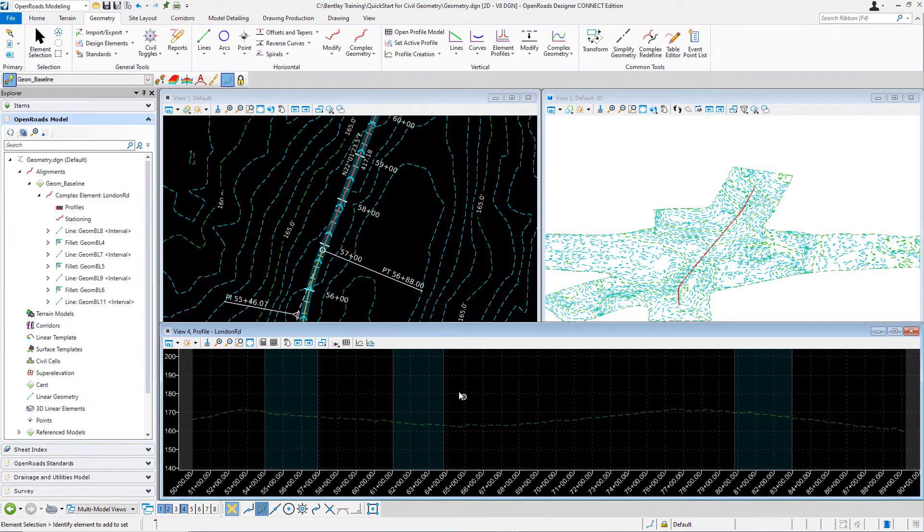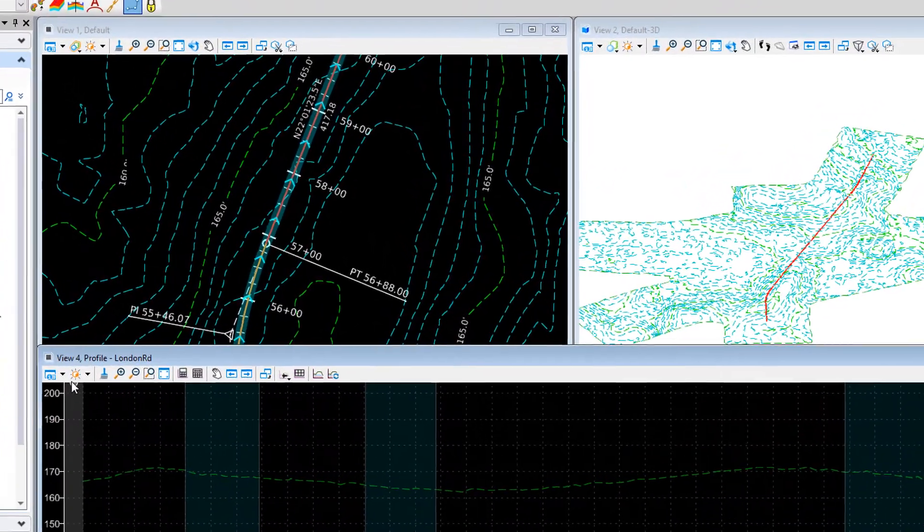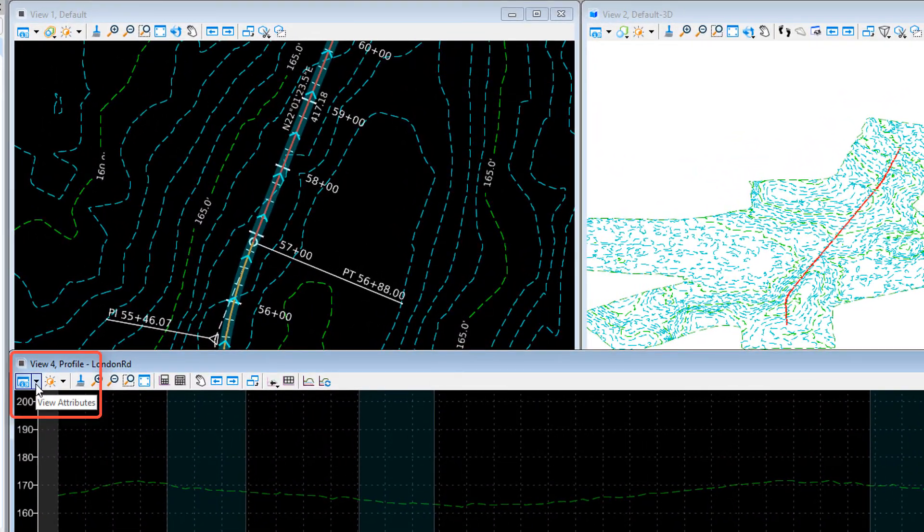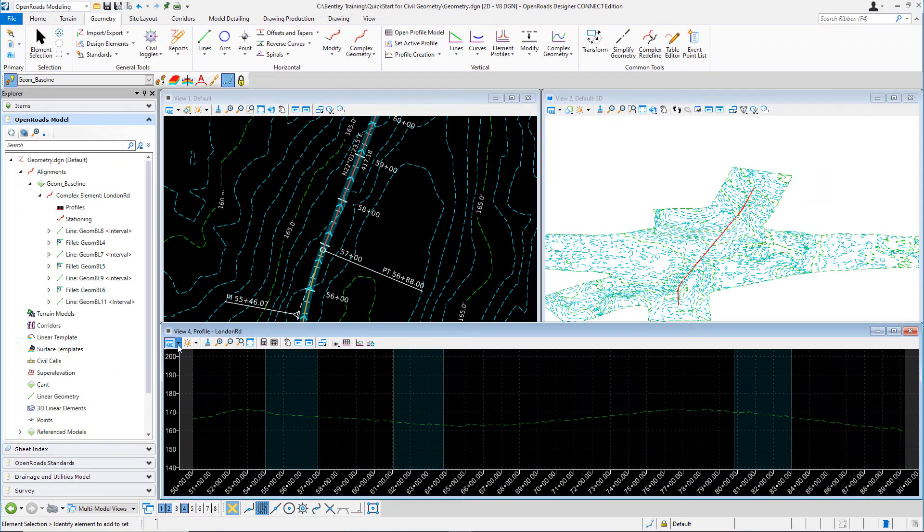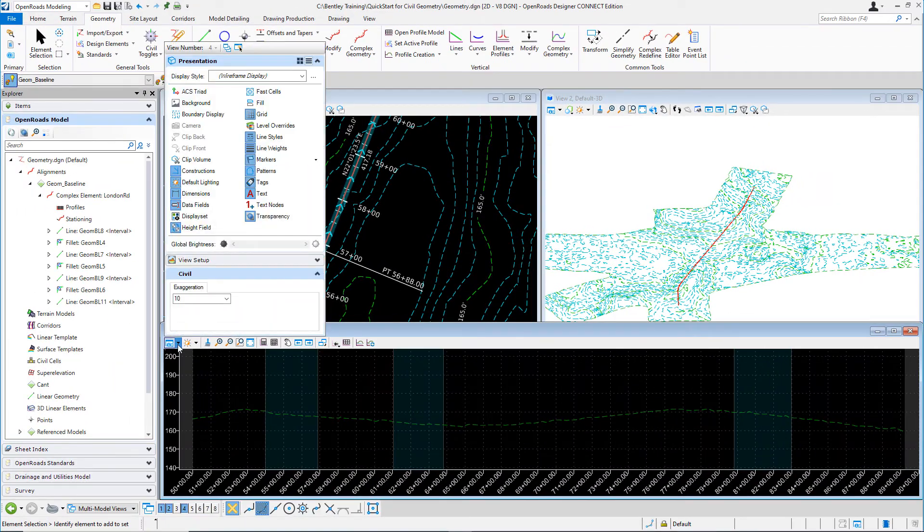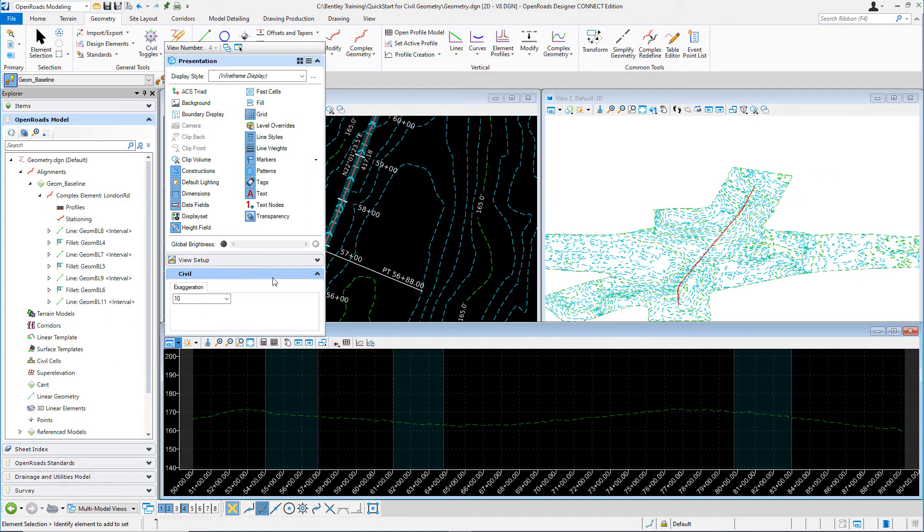You can simply go to the view attributes. Select the view attributes from the top left corner of the view. And under the civil panel, you can expand that and you'll see there's an exaggeration tab. And you can see the default exaggeration is set for 10.